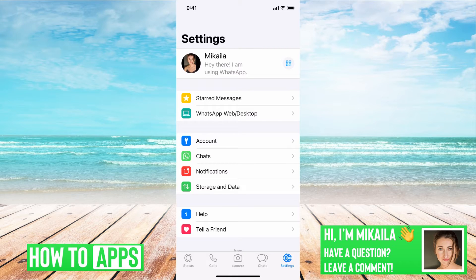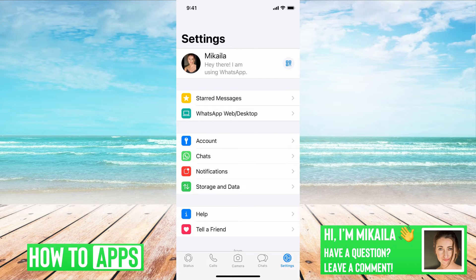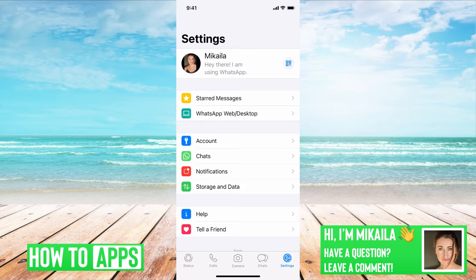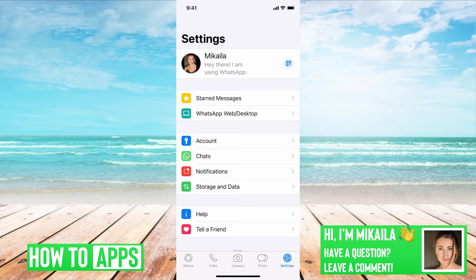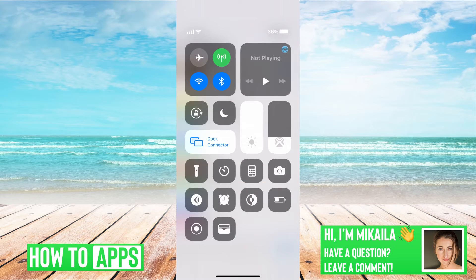Now first, if I'm trying to log into my WhatsApp, I have it on right now, but say I'm trying to log in and I'm trying to get that verification code because I forgot a password, the first thing you want to do is to make sure that our Do Not Disturb is not on. So if I swipe down from the top to the bottom, I bring up this menu.